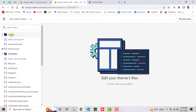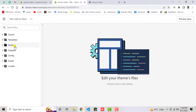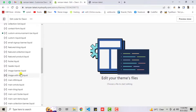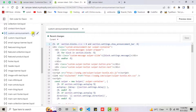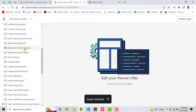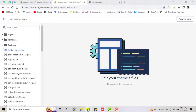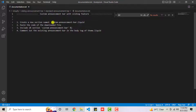Click on Actions then Edit Code. Go to the Sections folder. I already have a custom-announcement-bar file, but let me delete it. Now I am going to create a new one, because in the steps we have already mentioned that you need to create a file called custom-announcement-bar.